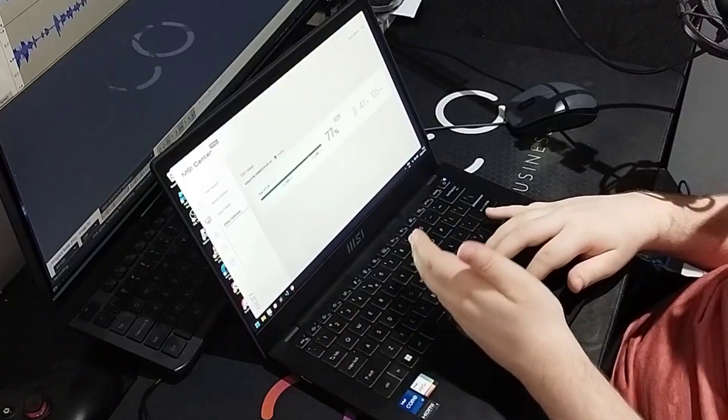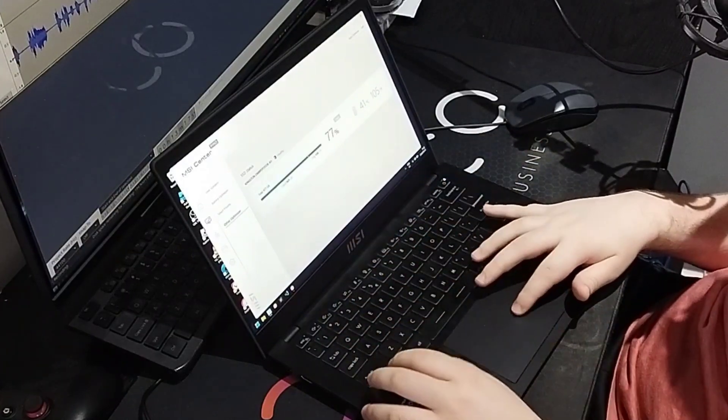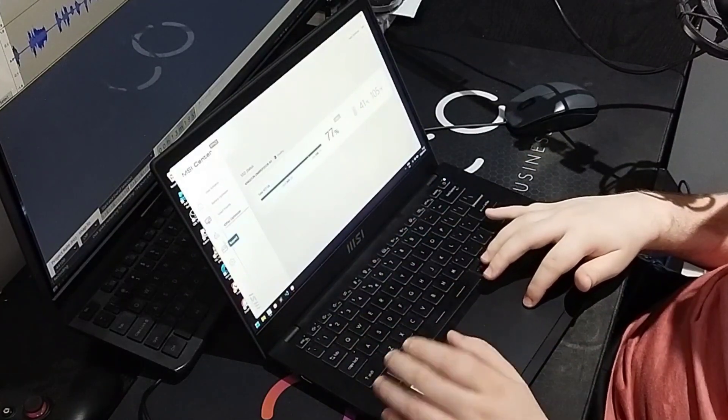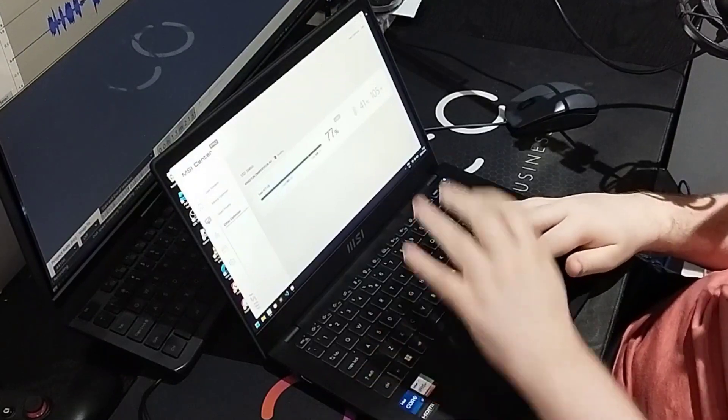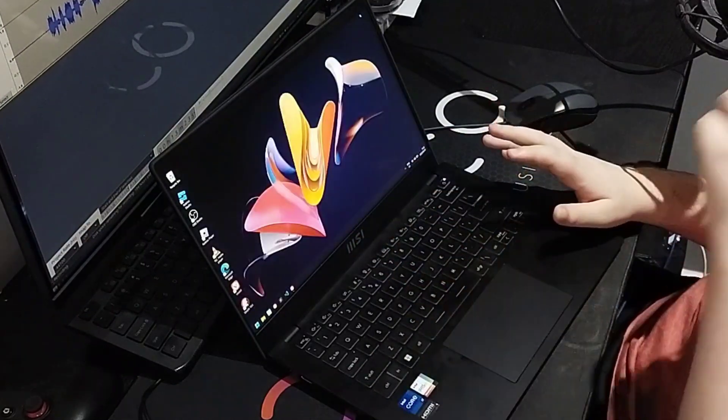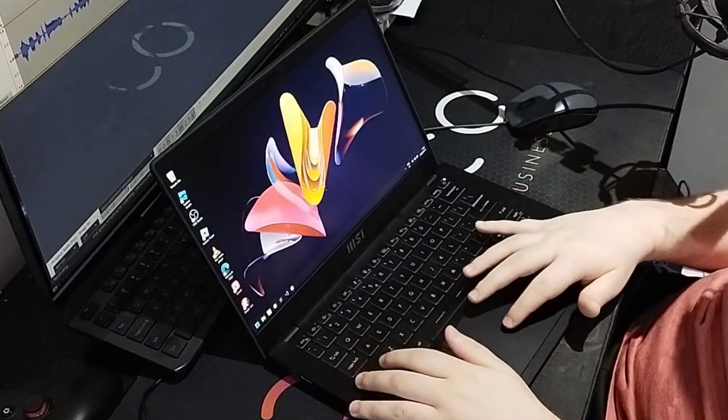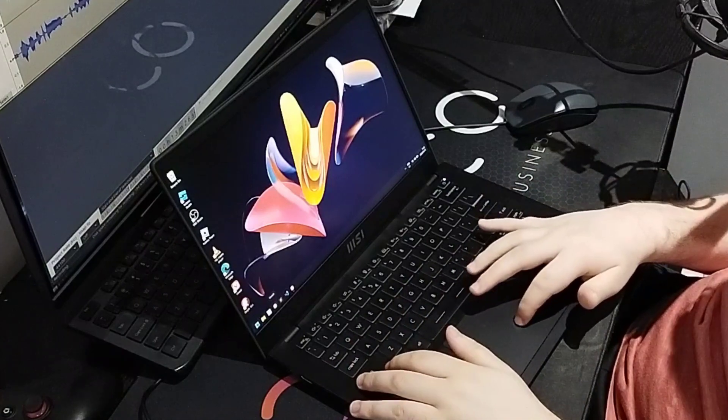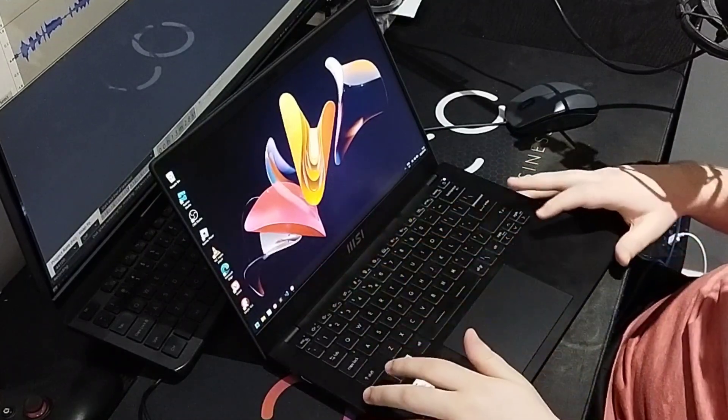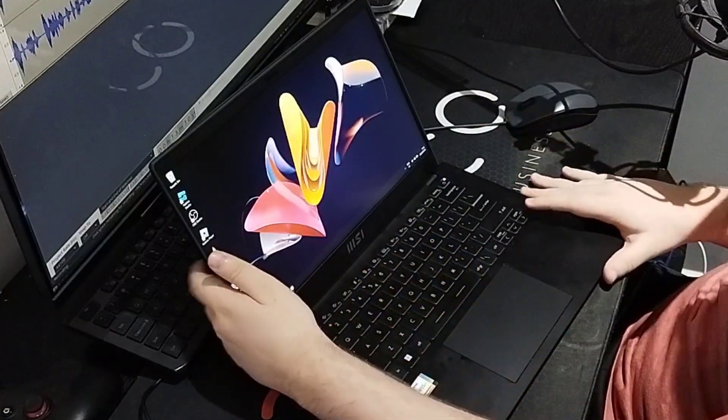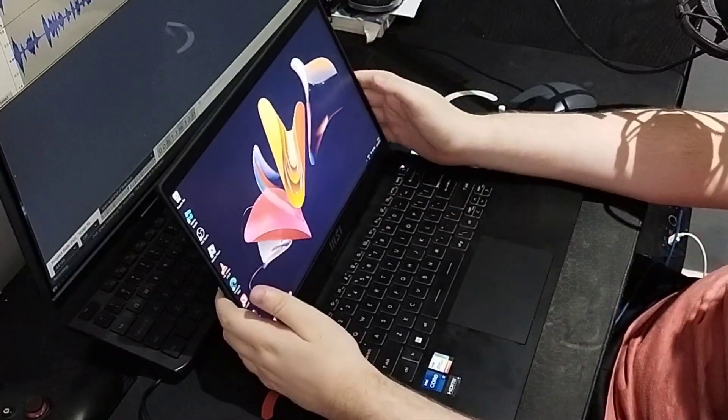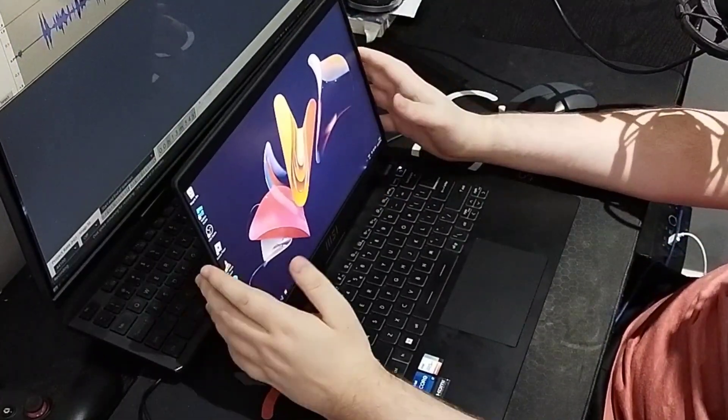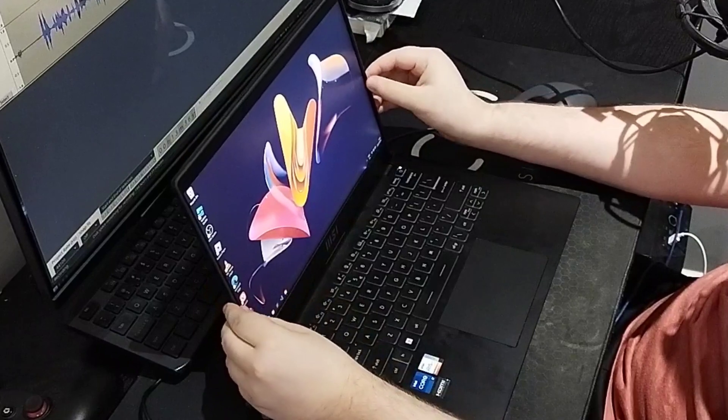You also have smart priority which prioritizes resources depending on what it sees you using. Here it optimizes. It says I don't have a lot of free space but I actually do, it's just because I have Linux installed. You also have system diagnostics, support, and whatnot. This is a very nice MSI center and I actually really love it. I do recommend if you get this to use that because it can really improve your experience of using your laptop.